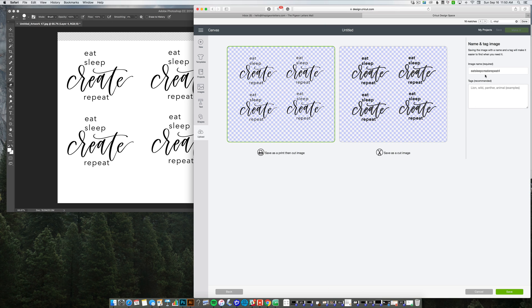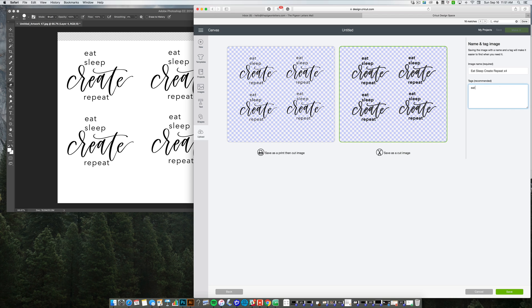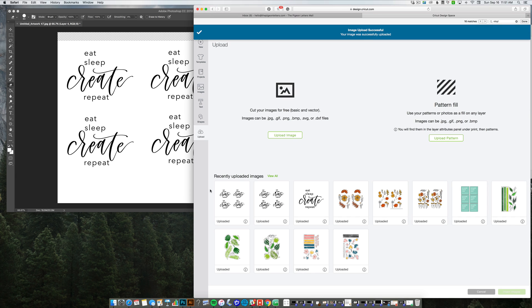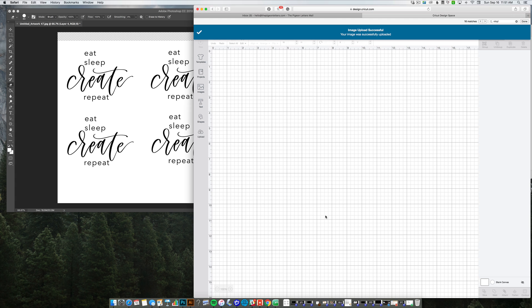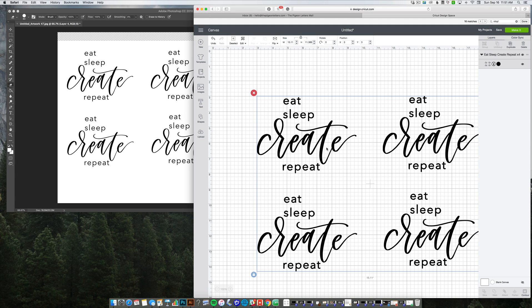It's going to want me to save this project. I am not going to do a print then cut. I just want to do a cut image. So I'm going to add that in here, easily create repeat and then lettering. Okay. So I'm going to say save that. And then it's going to give me the option to put that into my mat. So I'm going to do that, insert image, and here it is.